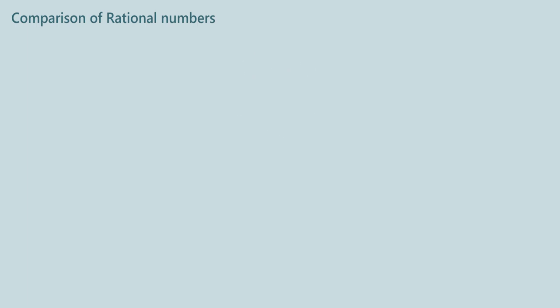Now let us compare 1 by 2 and 3 by 8. How will you compare these two fractions? Denominators of these fractions are not equal, so we cannot compare them directly.